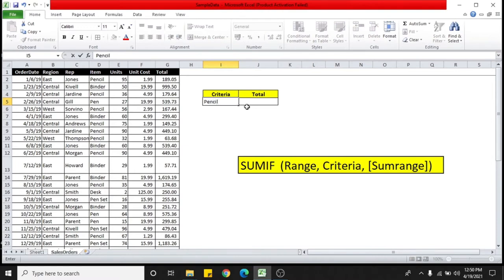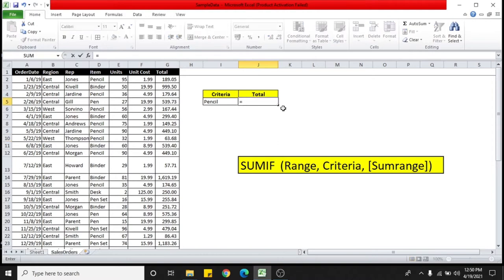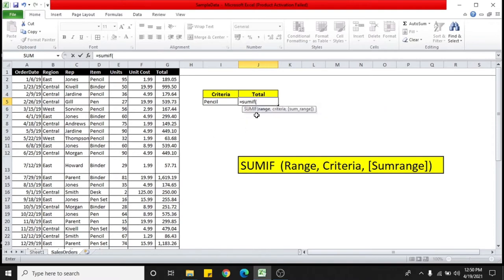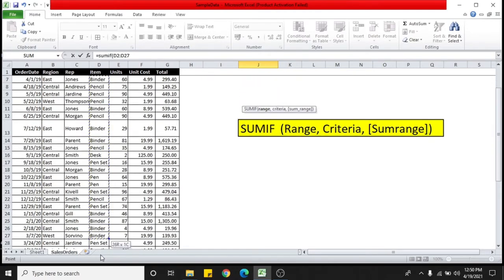Now let's see how we can use the formula. For that, I'm heading to the total and putting in the cell equal to SUMIF. Open the bracket. Now, first you need to select the range. So I need to select this range where the pencil is appearing in the table.